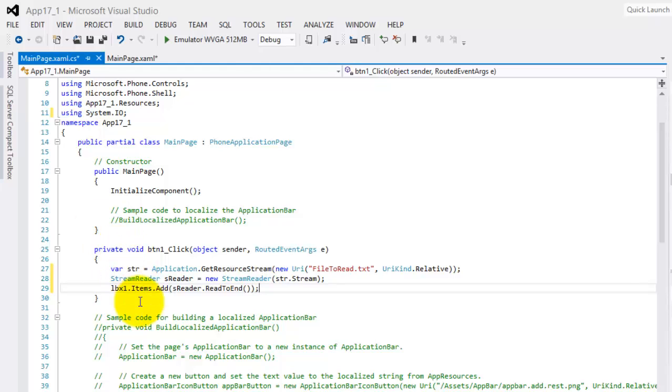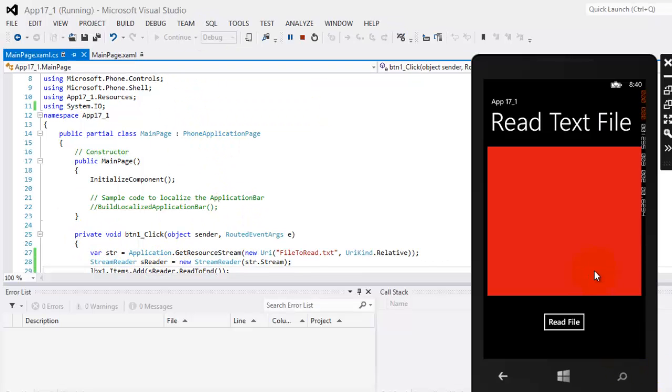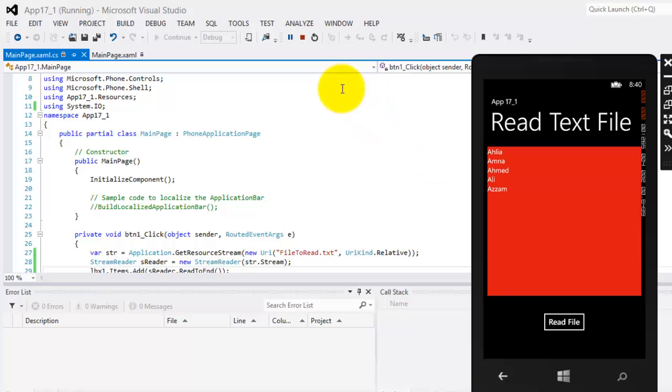Now let's try to run our app. Okay, so here's our app. And if we click the button there, we will see all the contents of the text file.